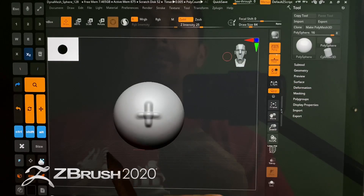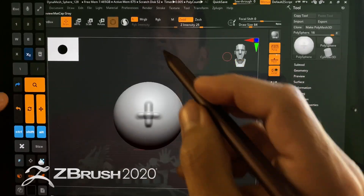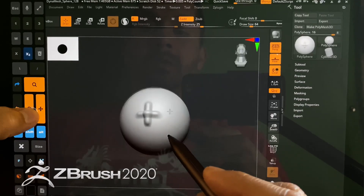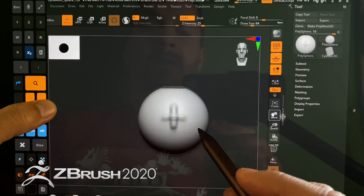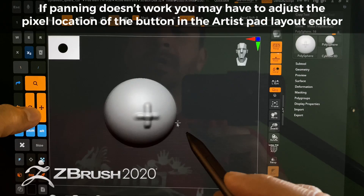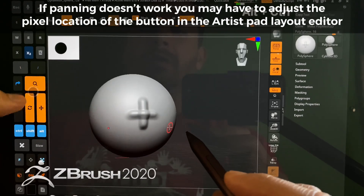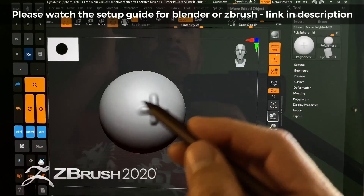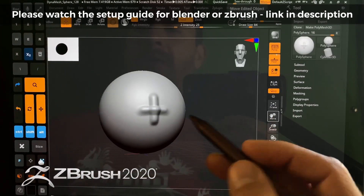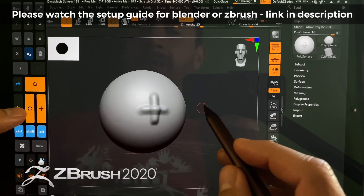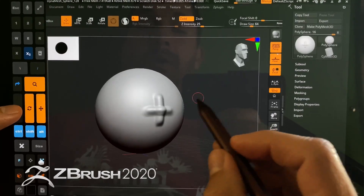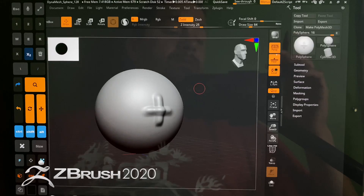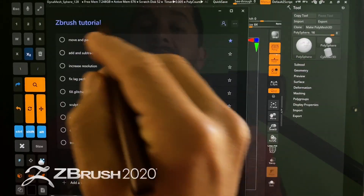All right, so navigation. Using the Artist Pad, you can see we're panning, rotating, and zooming in and out on our model. This is what this tutorial is about — using the Artist Pad and ZBrush together. If you're trying to do that other ways, I have a couple of other videos, or you can watch some other videos here on YouTube.